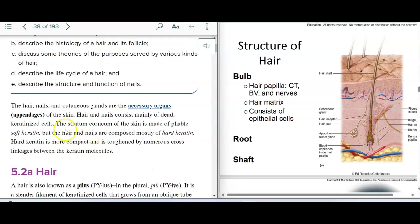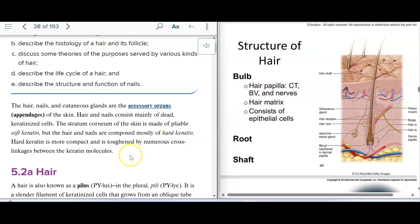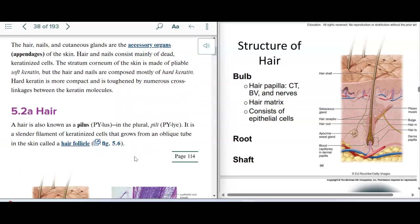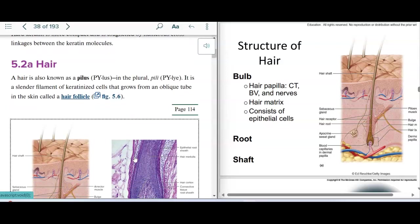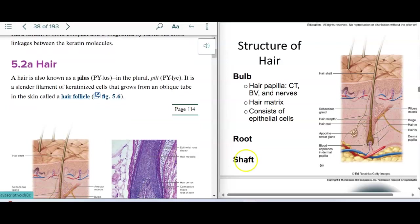The stratum corneum is made of pliable soft keratin, but hair and nails are composed of a hard keratin. That makes sense why our fingernails and hair feel differently. The hard keratin is more compact due to more cross-linkages than the softer keratin.